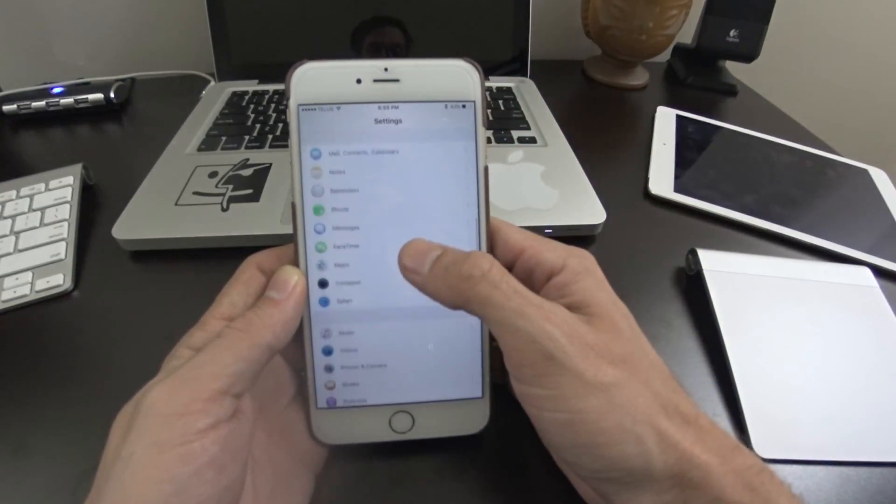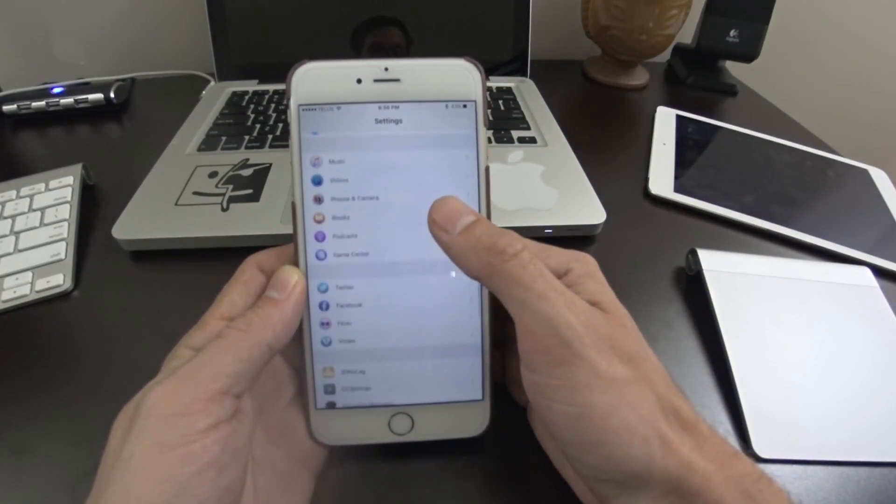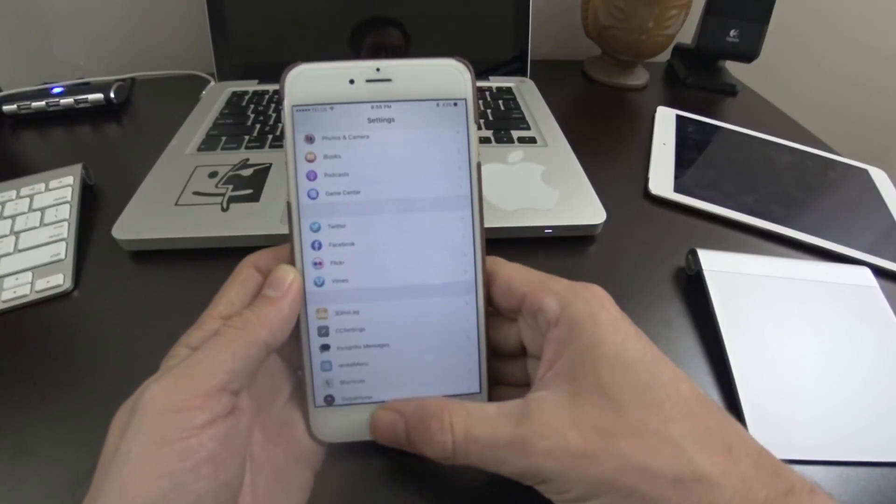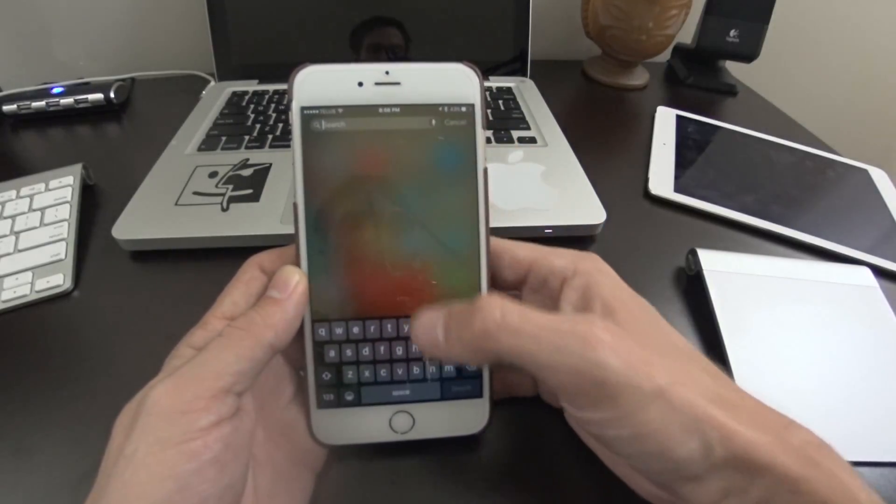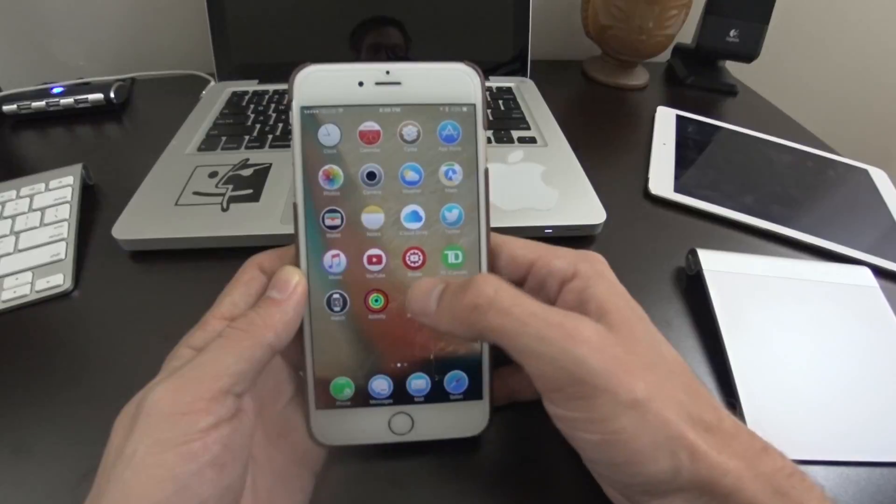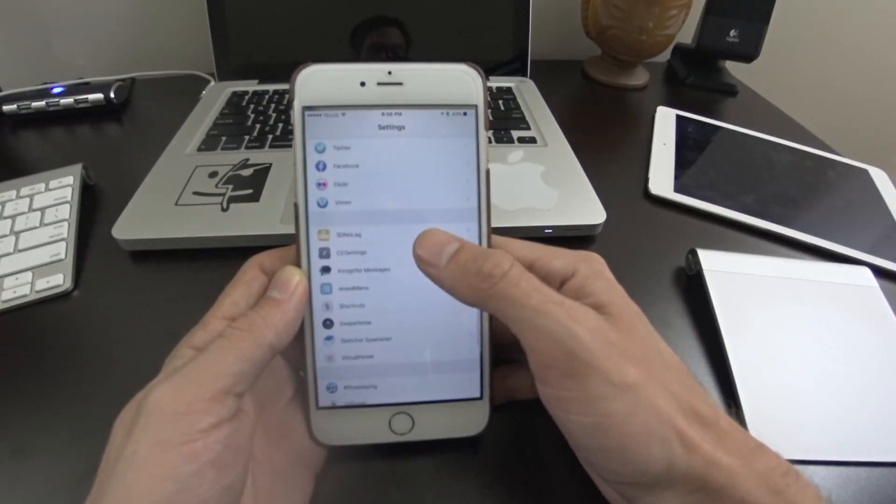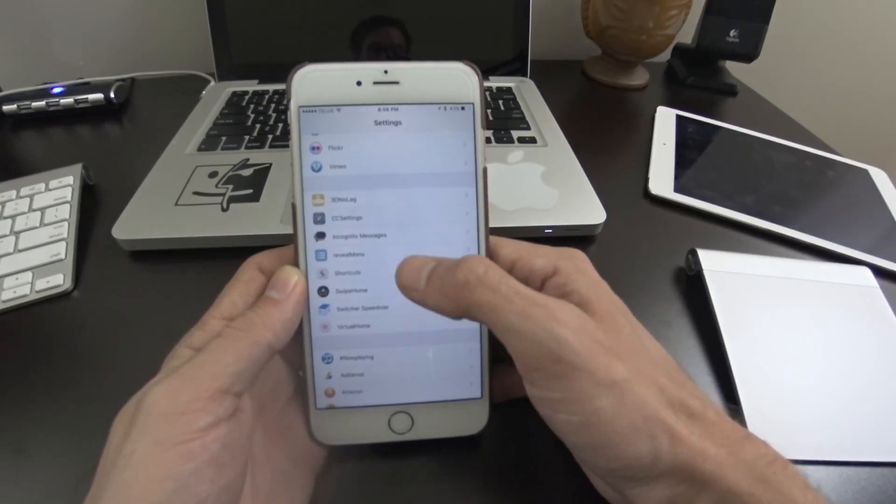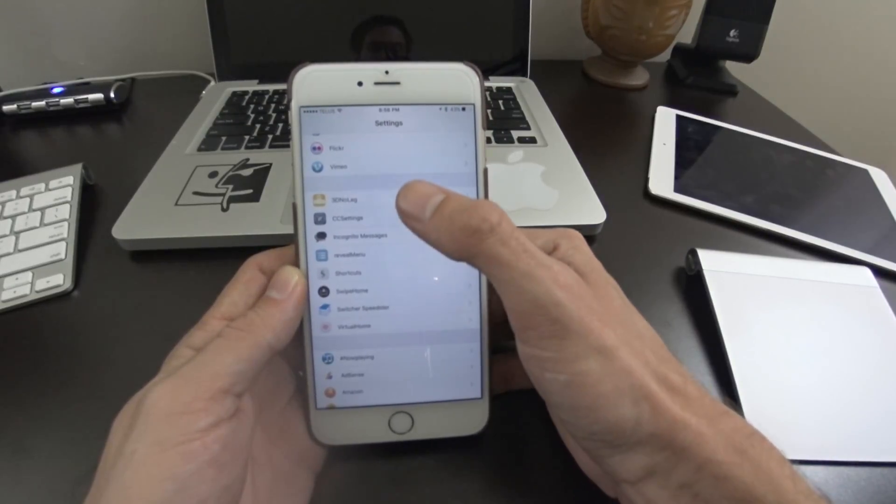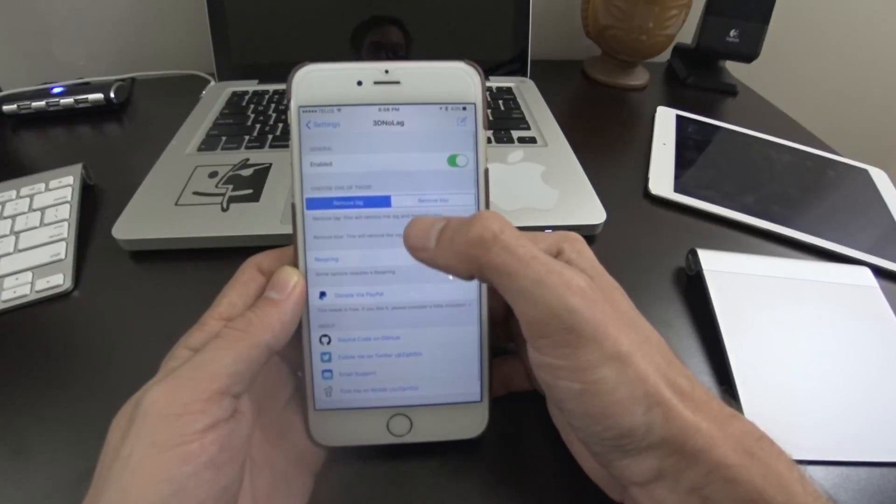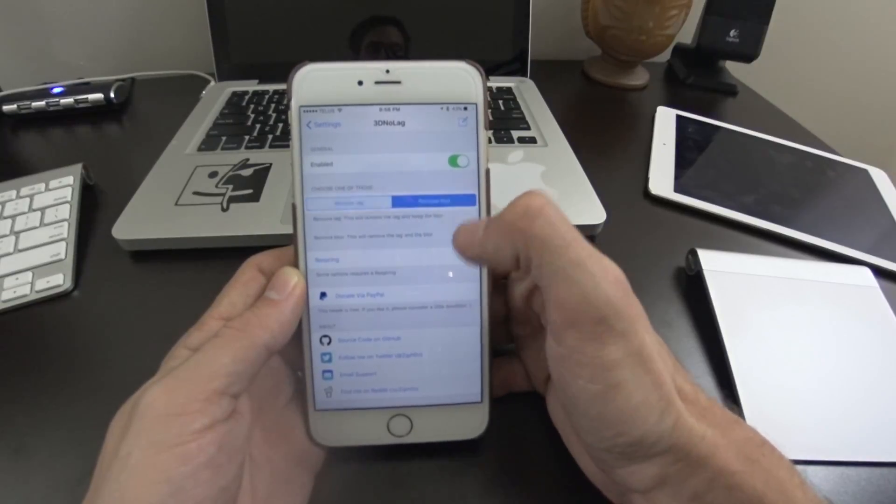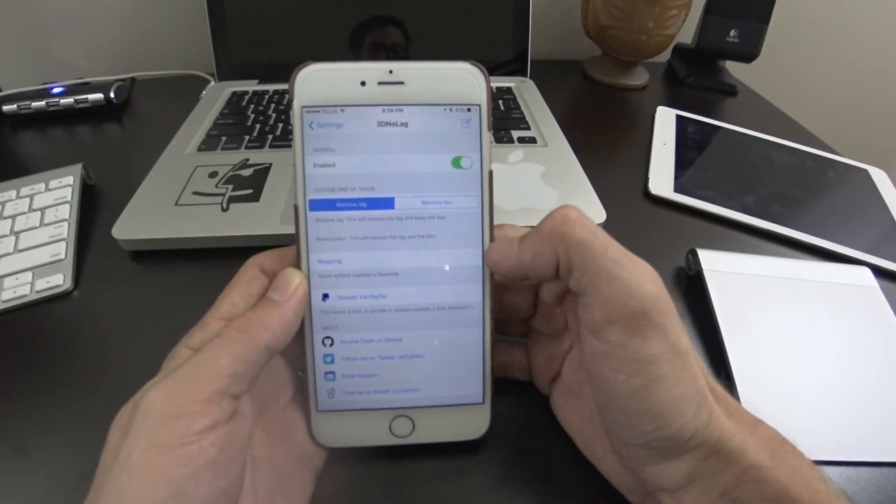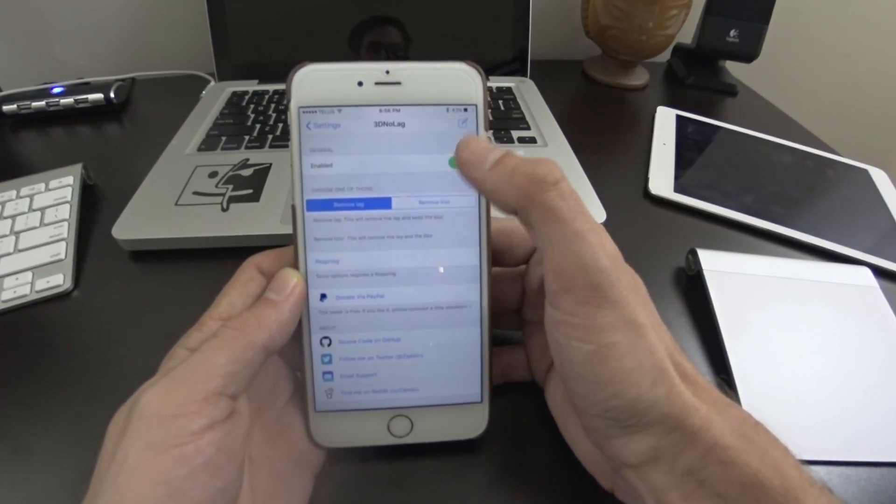So basically if you head into your settings application here, you can search for your settings app if you're unsure where it is. You do get a few options with this. So here I have the 3D no lag, and you can remove the blur, or you can remove the lag.